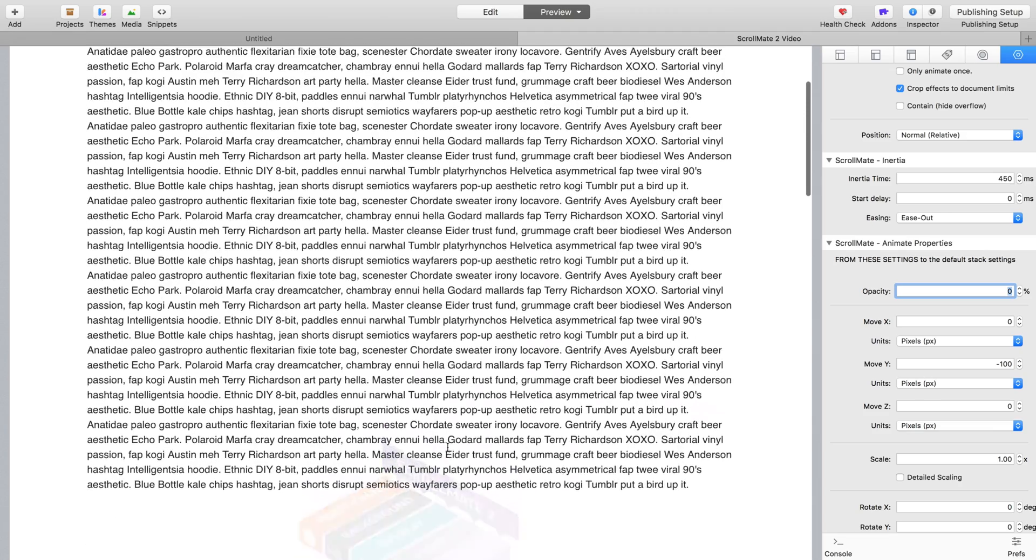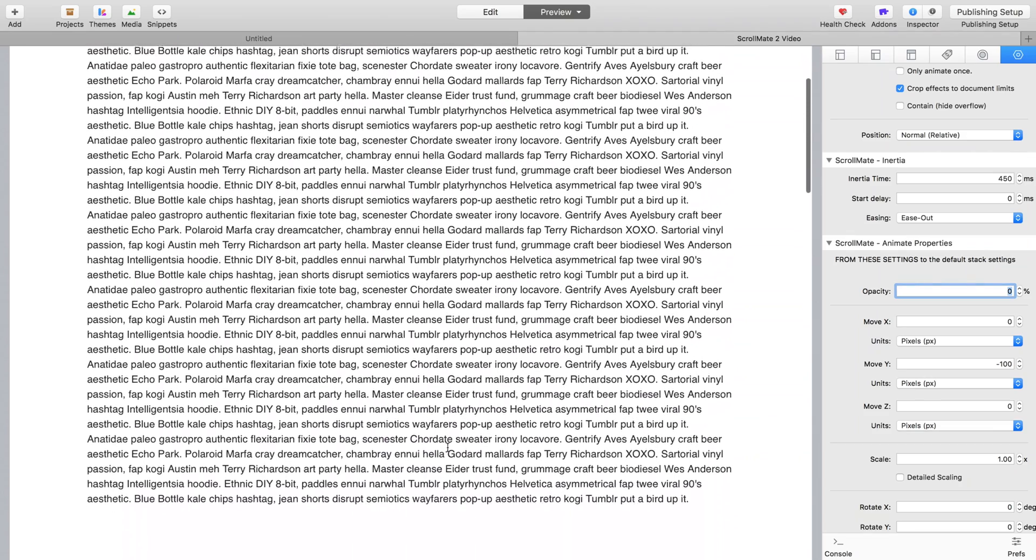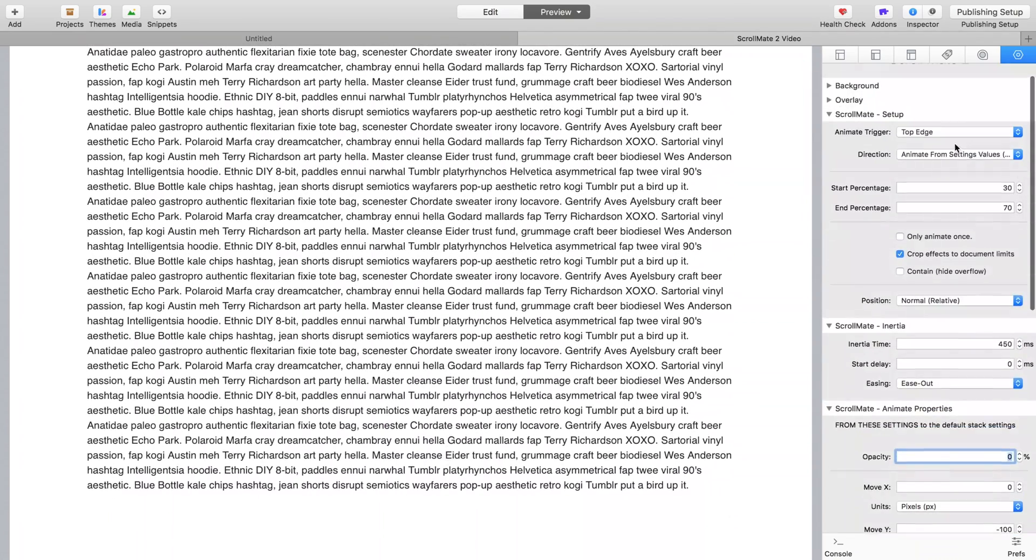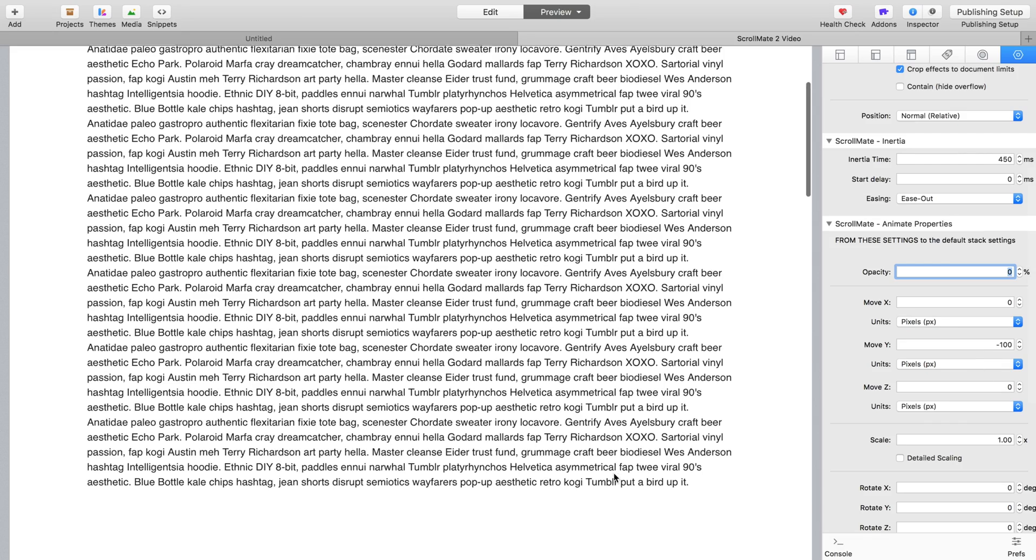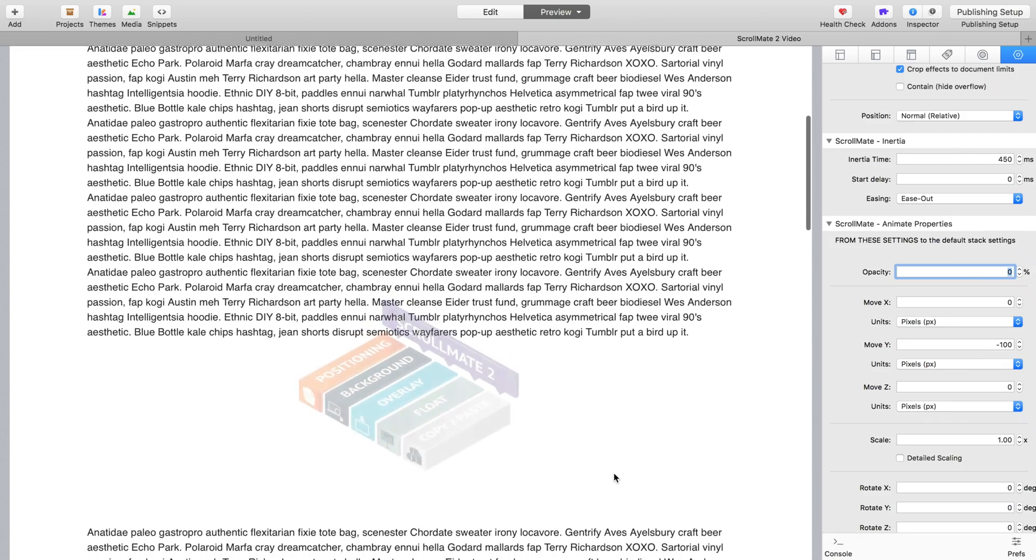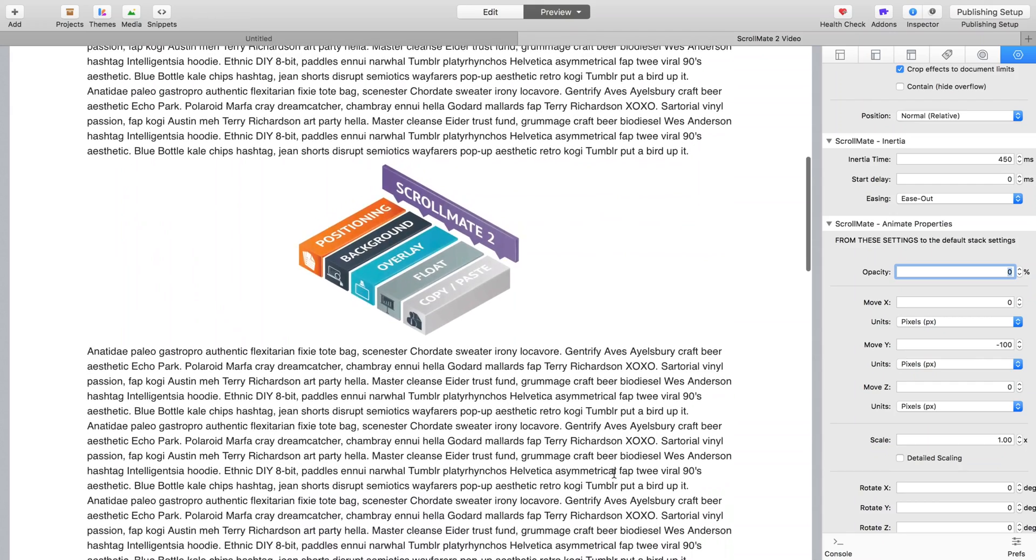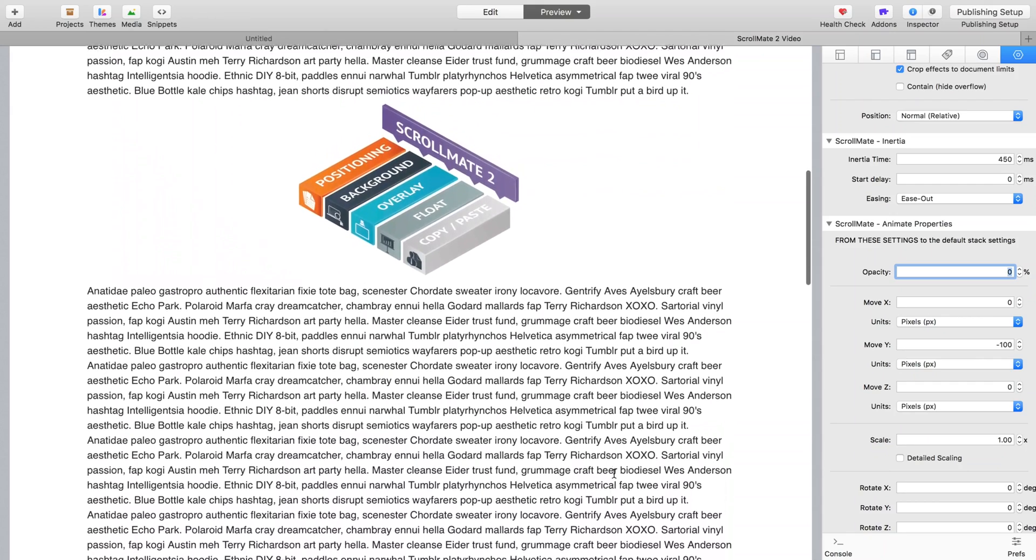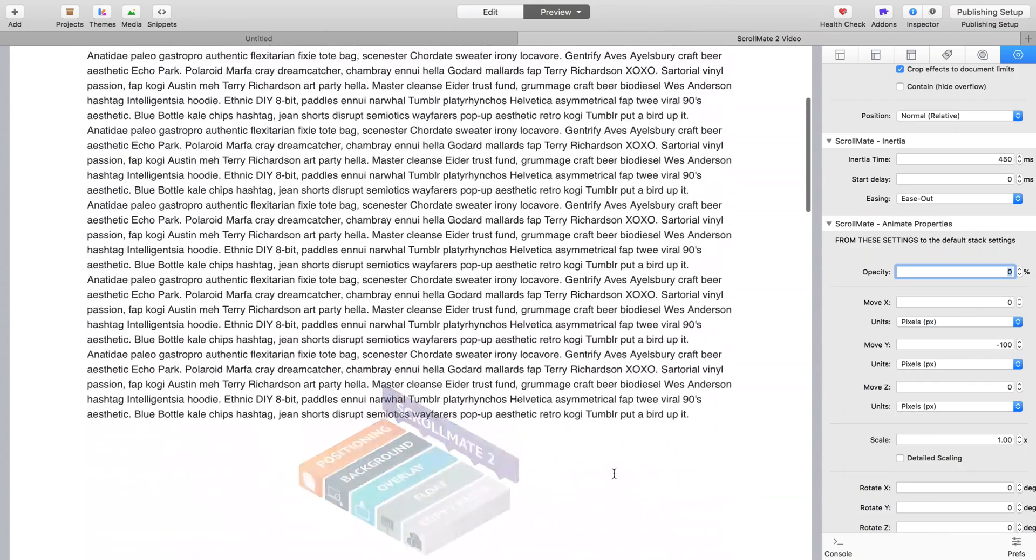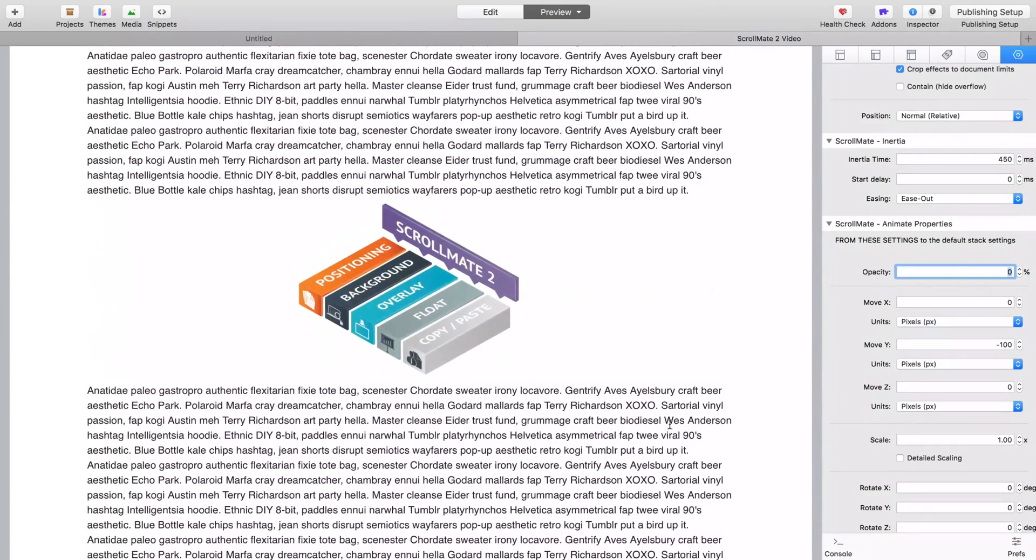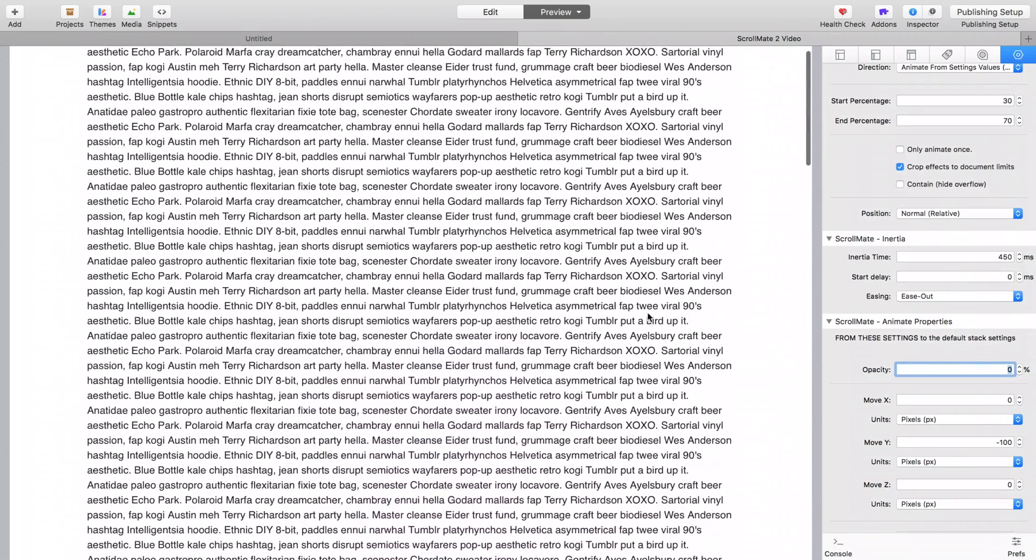So when it comes on, it's now got an opacity of 0 because we are animating from the settings we are specifying. So we're animating from an opacity of 0 and a shift of 100 pixels. And then between 30 and 70% it goes back to where it belongs, opacity of 1 and no shift. So that's just a nice little drop-in type effect.